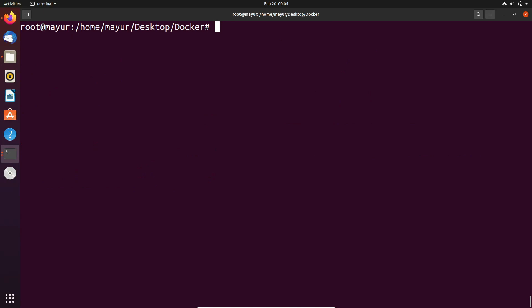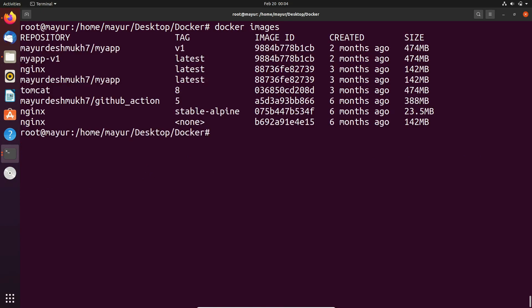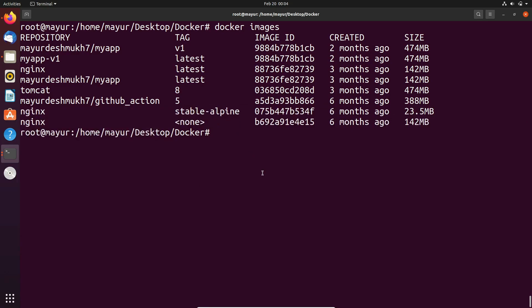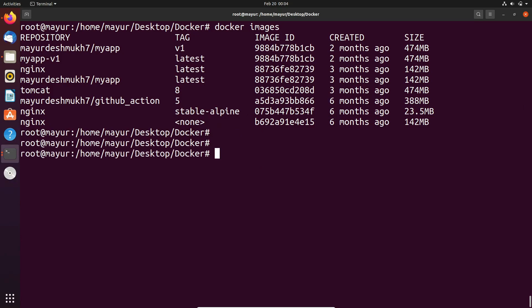First of all we will see the available images on our system by using docker images command. Here you can see that nginx image is available.